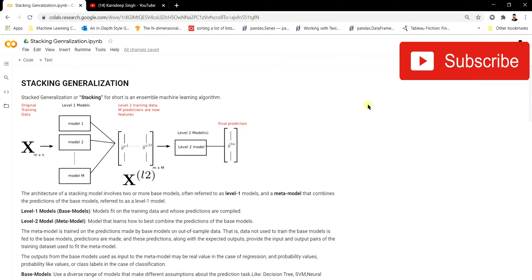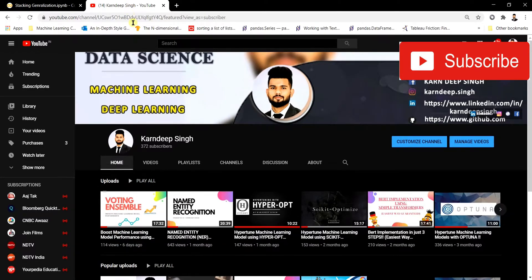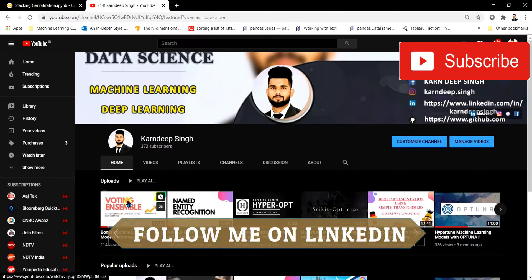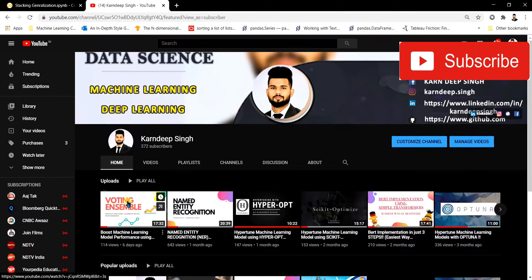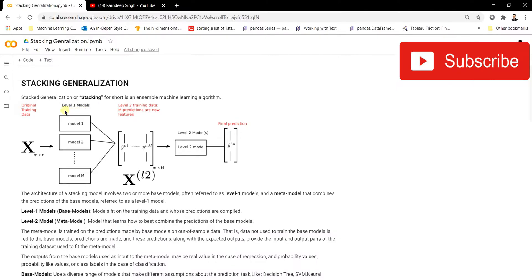Hello, welcome to my YouTube channel. Today I'm going to be talking about stacking generalization. In my last video, we discussed voting ensembles and covered its limitations. The major limitation is that in voting ensembles, we assume that the weightage of each and every model is equal — meaning each model contributes equally to predictions. In real scenarios, that is not true, so to overcome that limitation, we're going to discuss stacking generalization.